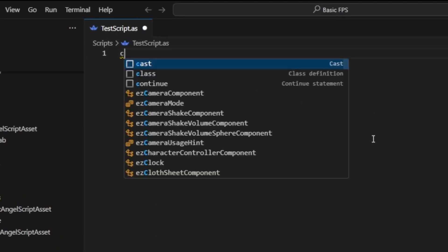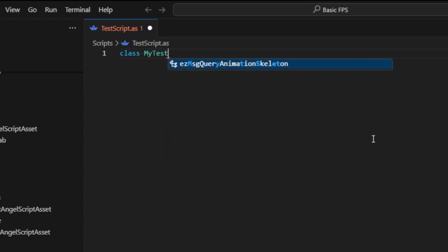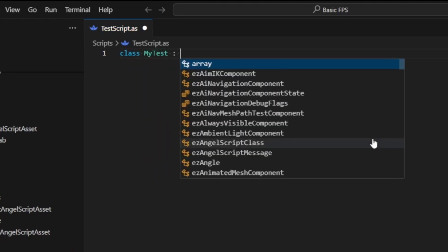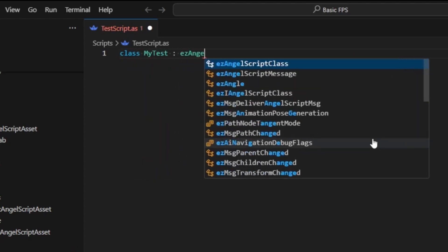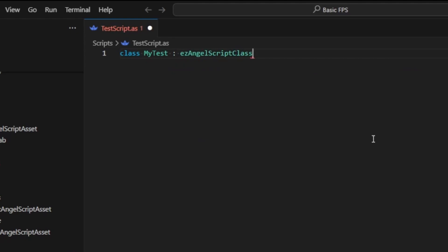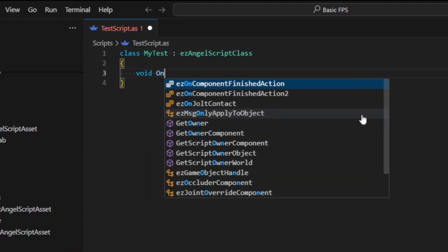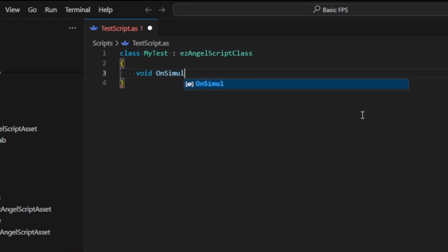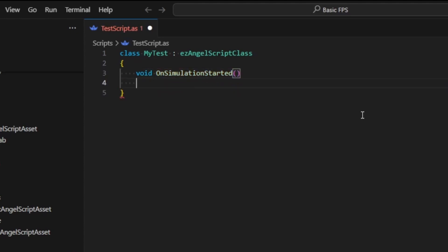In your script, add a new class and derive it from EasyAngelScript class. For this quick demo, we'll implement the function OnSimulationStarted, which is run once when we press play.